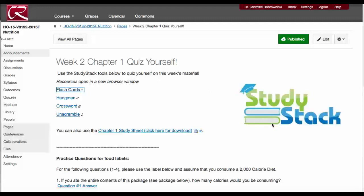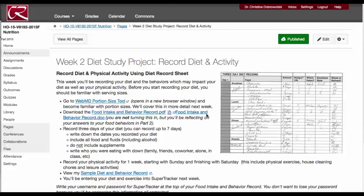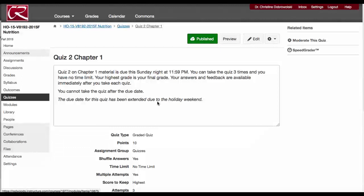Once you finish your quiz yourself, you'll always be directed to your diet study project. Each week, I tell you exactly what you need to do for your diet study project. Click next and this will bring you to your quiz.